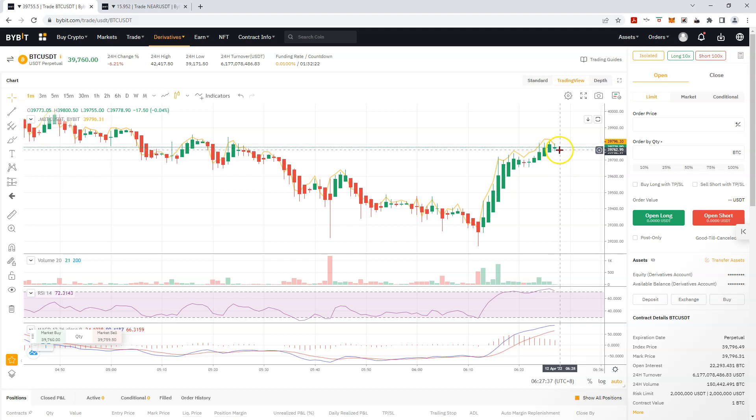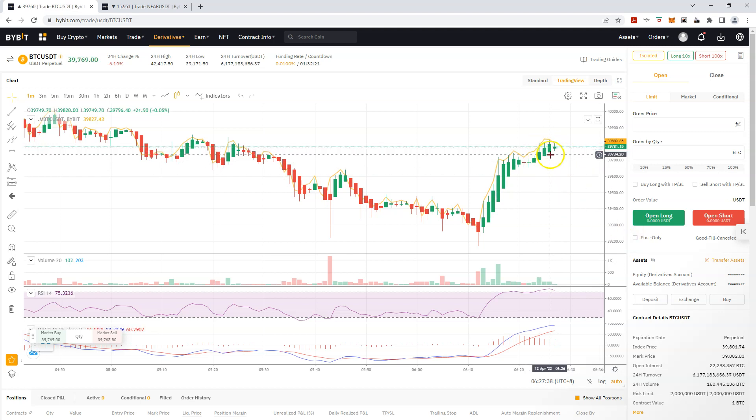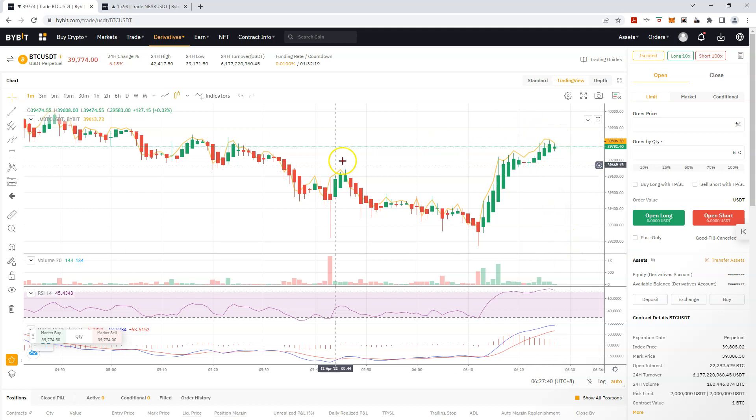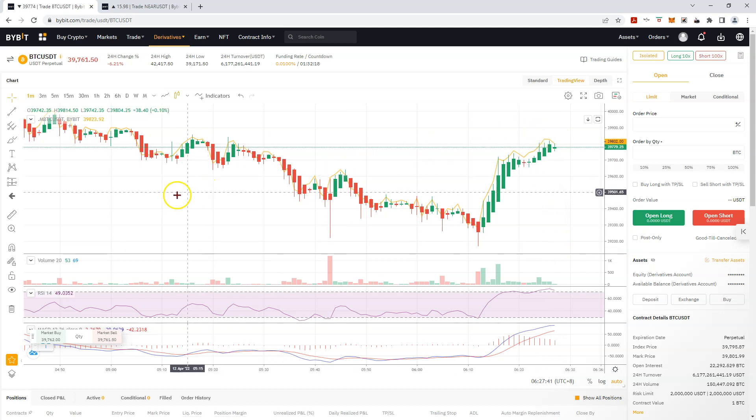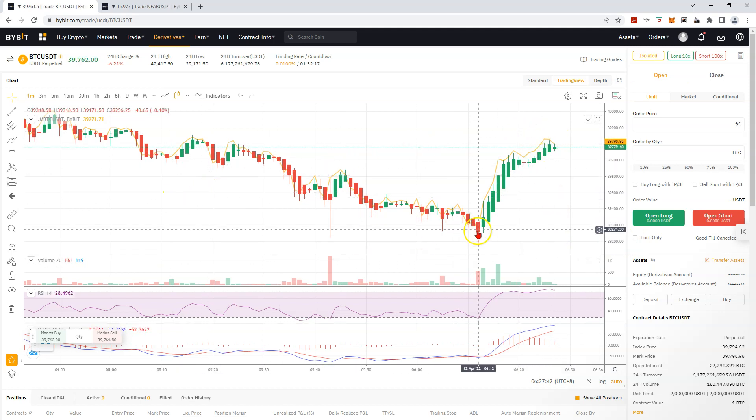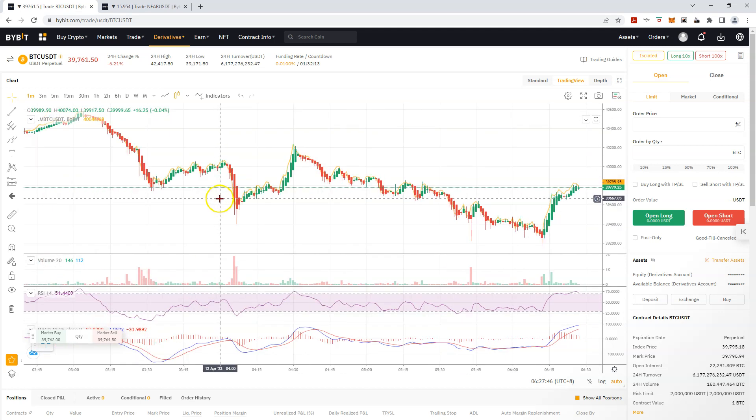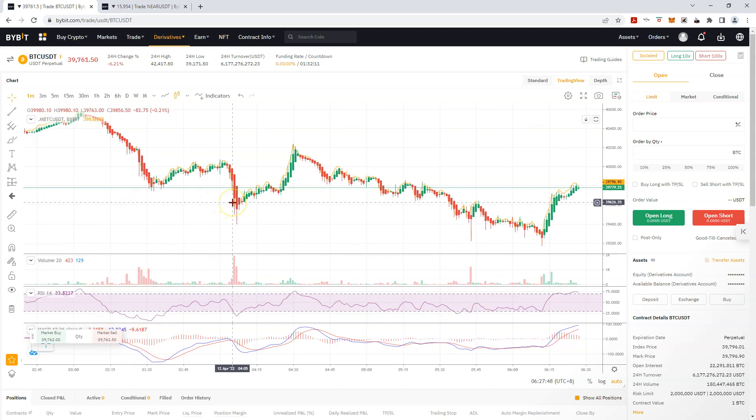So you close the trade and you just let your short run. You could even close this, take the profit. That's what I would have done on each of the pumps. I wasn't here, I had all...